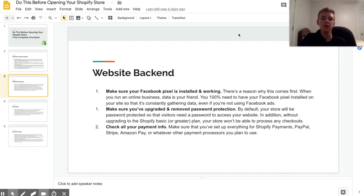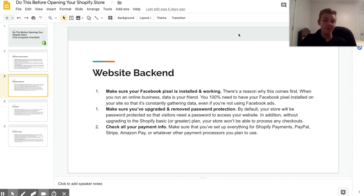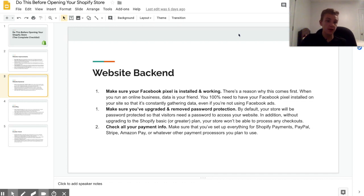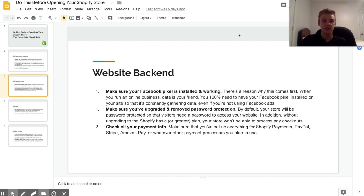Alright, so moving on to the next category, that is your website backend, and that sounds kind of scary but it's really not. The number one thing here is making sure that your Facebook pixel is installed and working. Now even if you're not going to be using Facebook ads to start off with, you may want to eventually, so you really need to have your Facebook pixel on your website and it needs to be working and just collecting data.